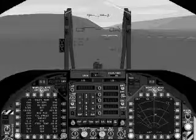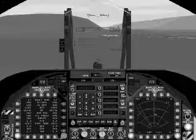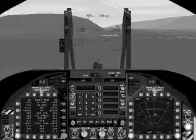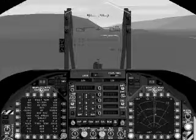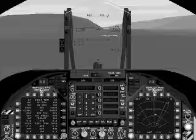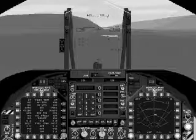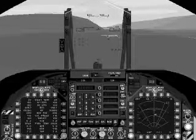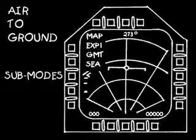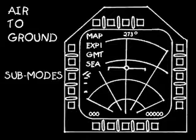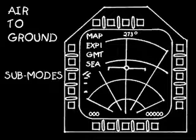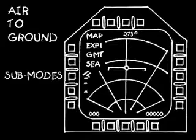Air-to-ground radar modes are useful to find the target, navigate to it, and identify it for your attack run. Activate the radar using the R key. Pressing R again cycles to the air-to-ground radar mode. The Q key then cycles you through air-to-ground radar sub-modes.